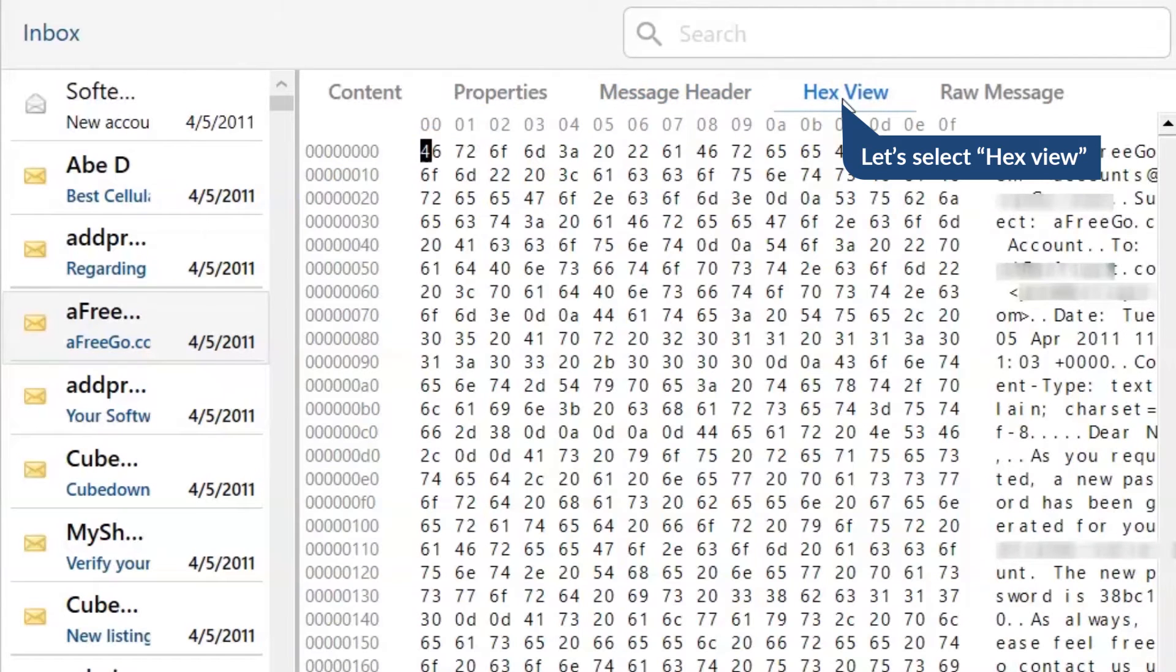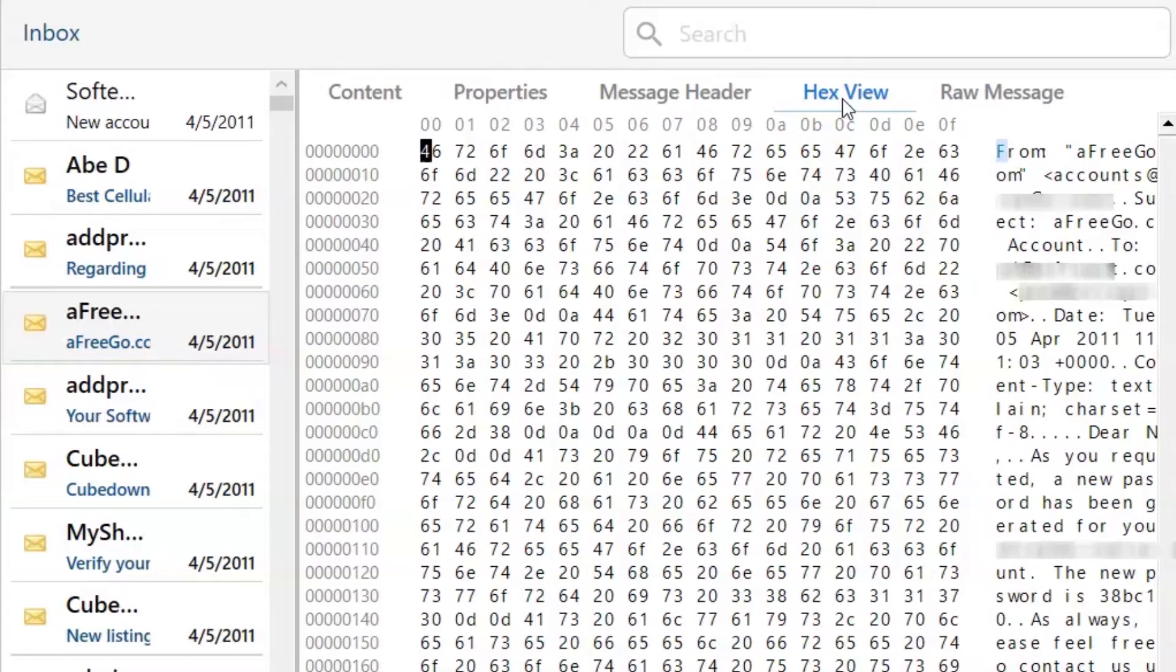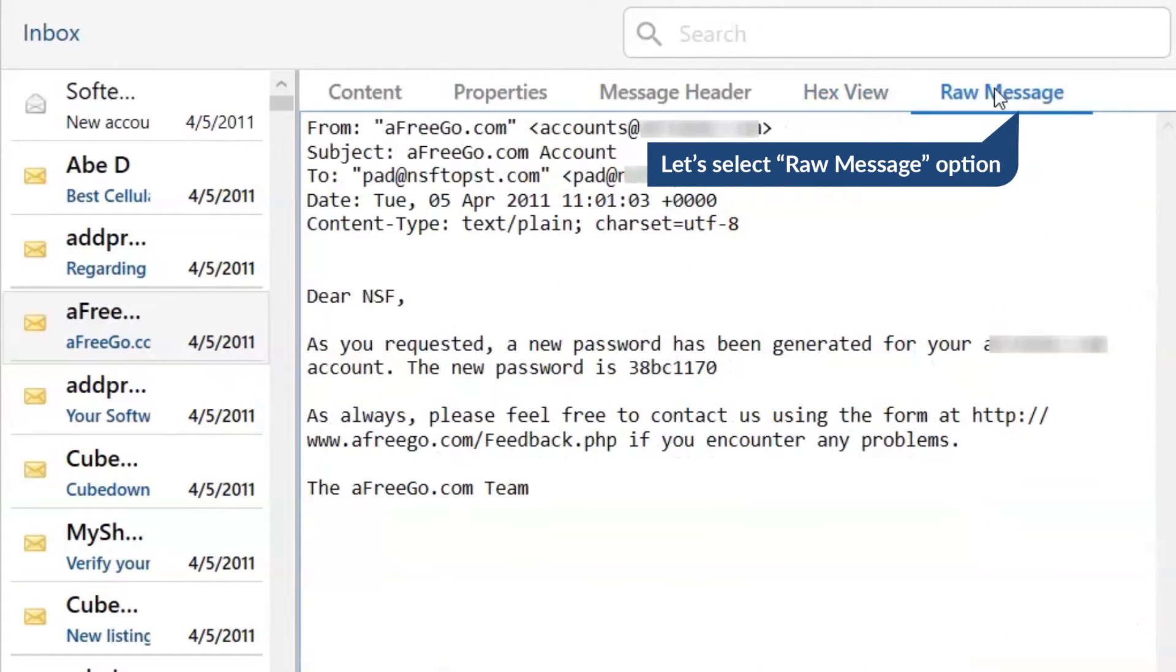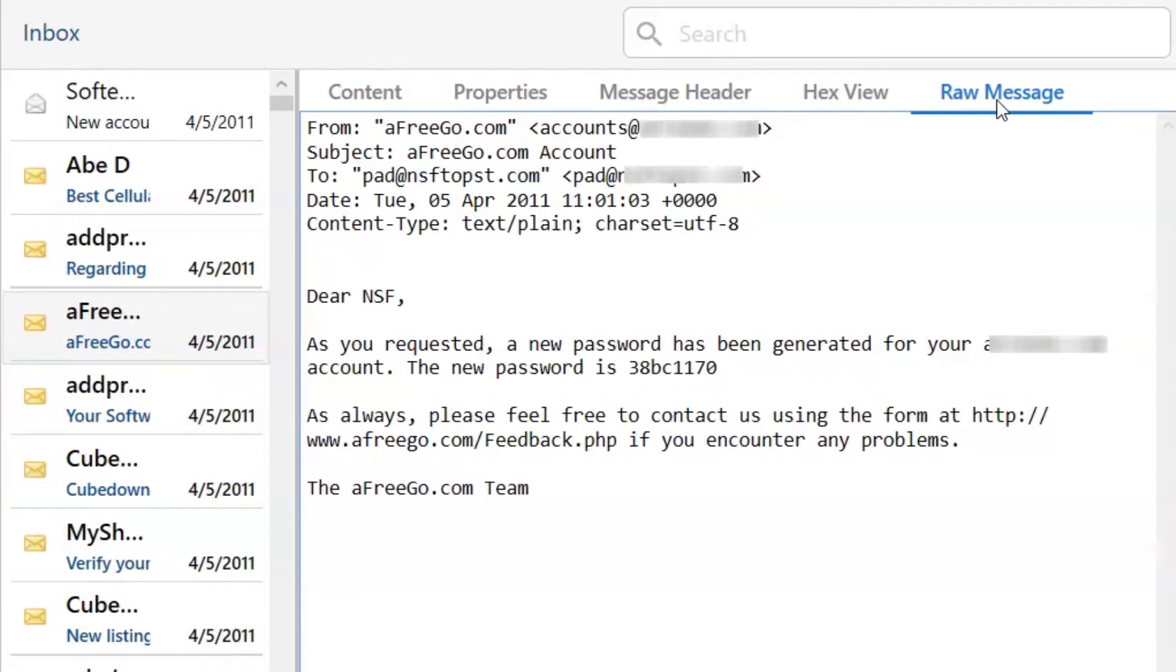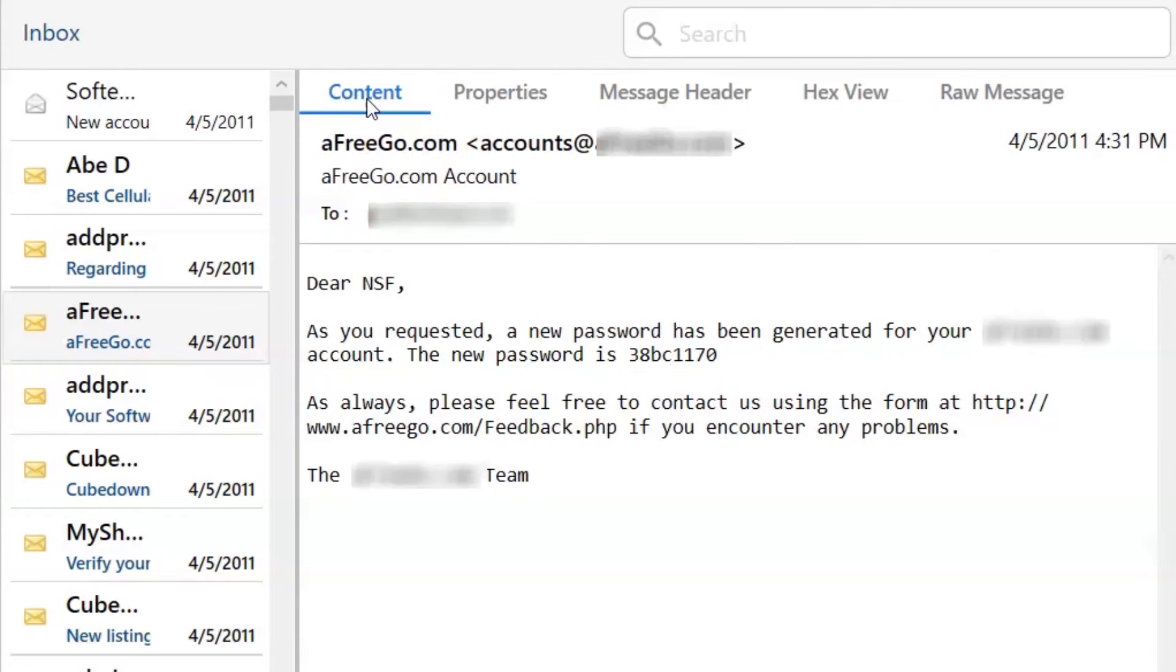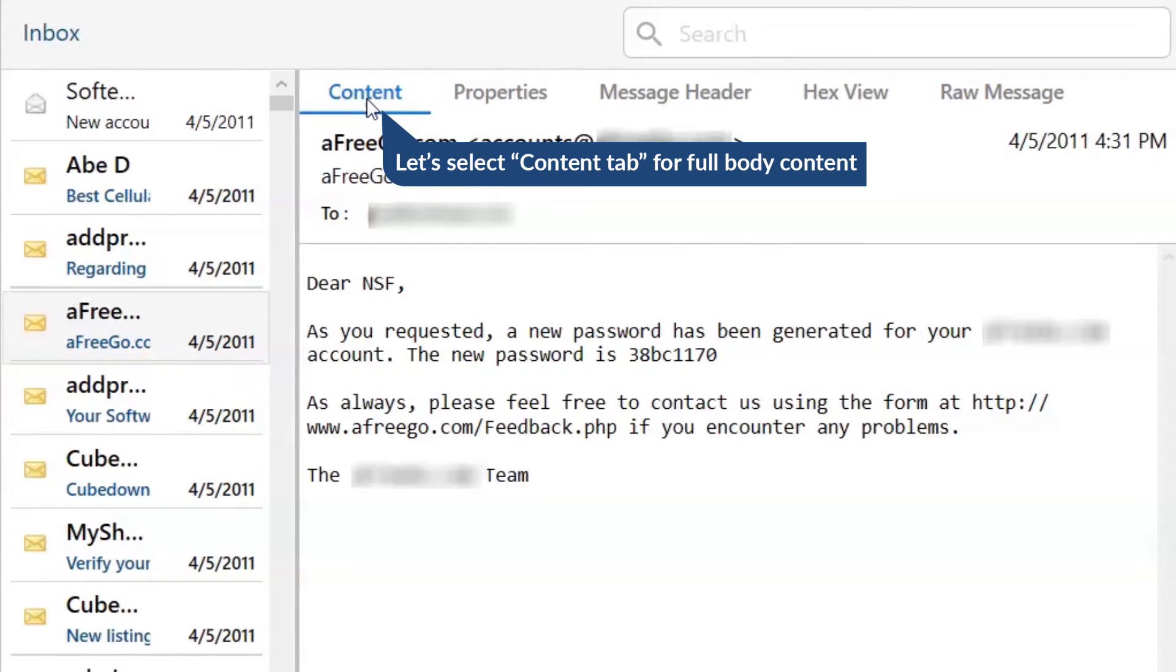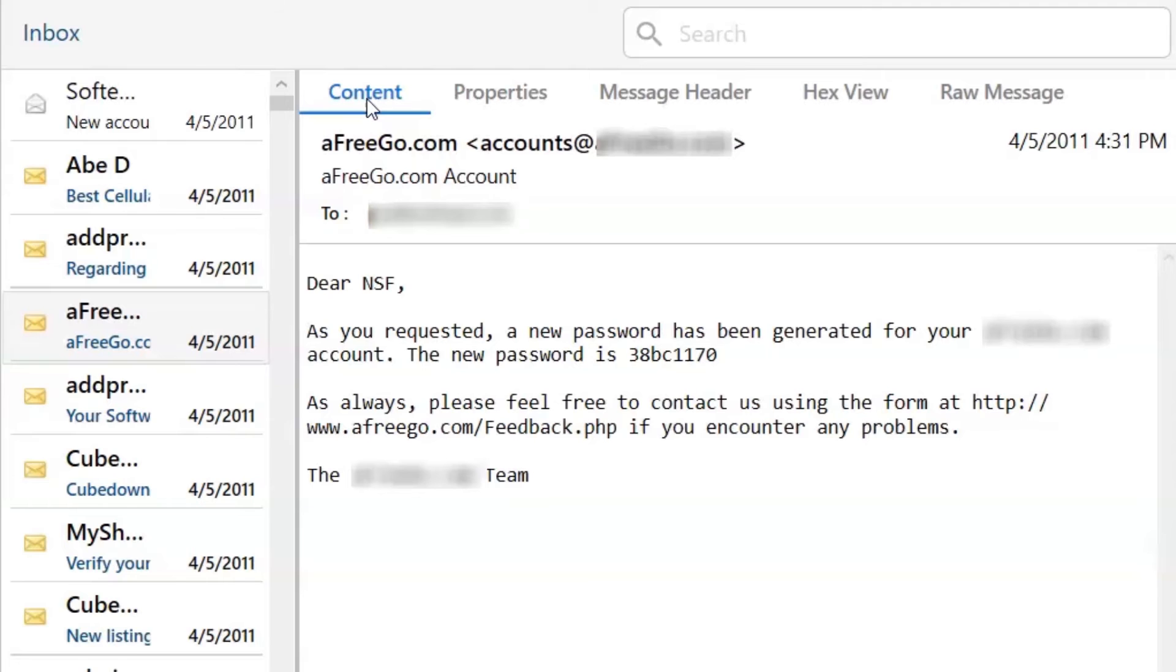This superb utility also enables you to see the hex view of the email. A forensic investigator can also view the raw information of the email. Please click on the raw message option to get the preview. Users can preview the complete content of the email body details.